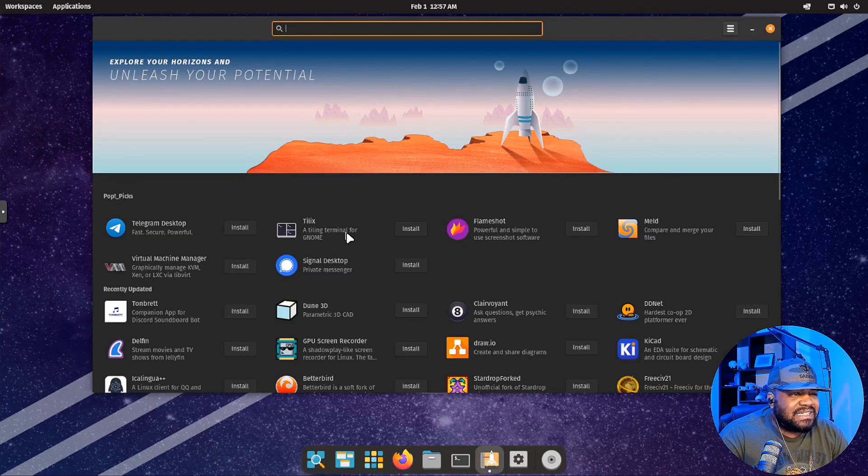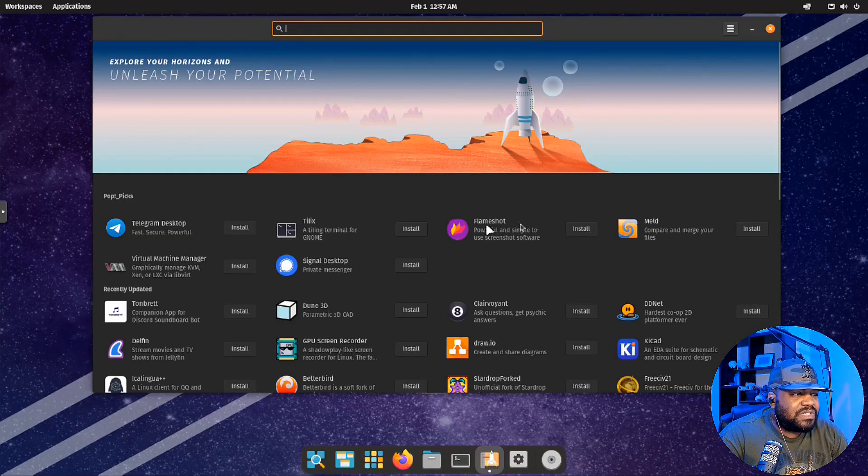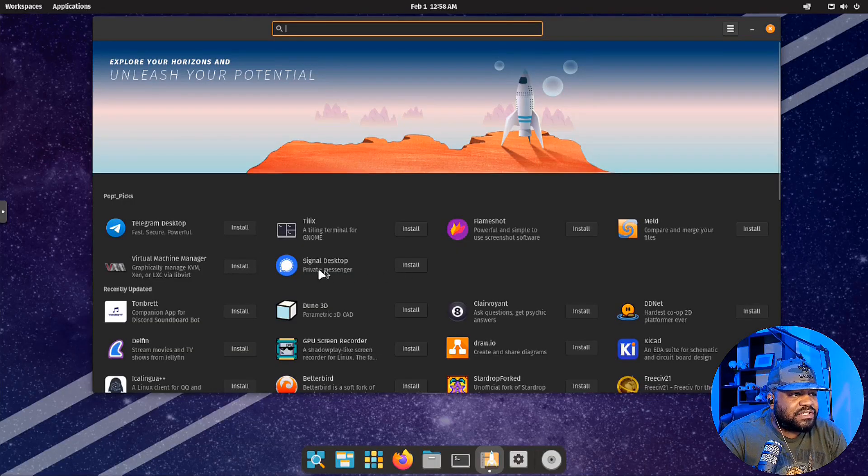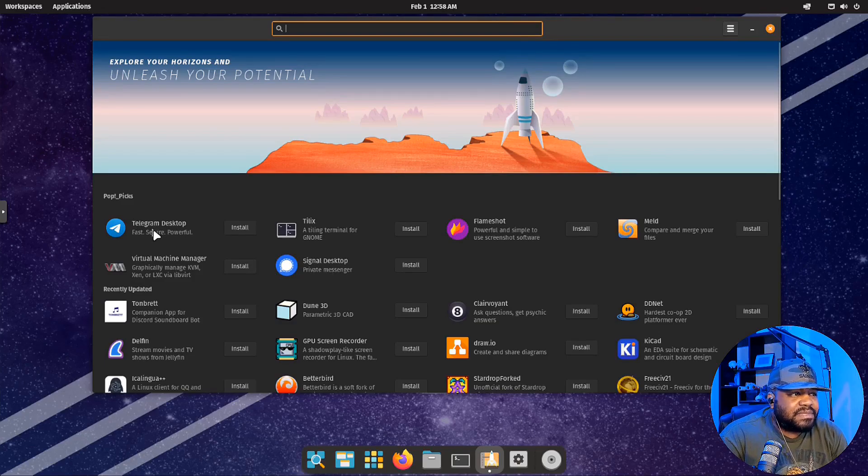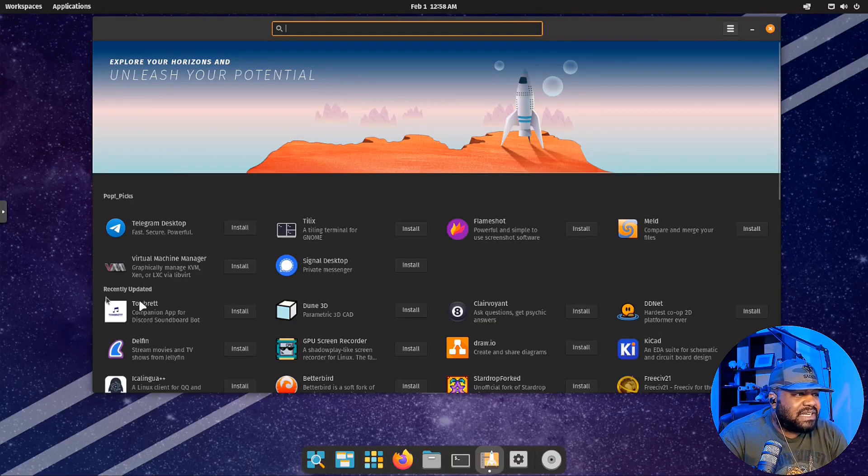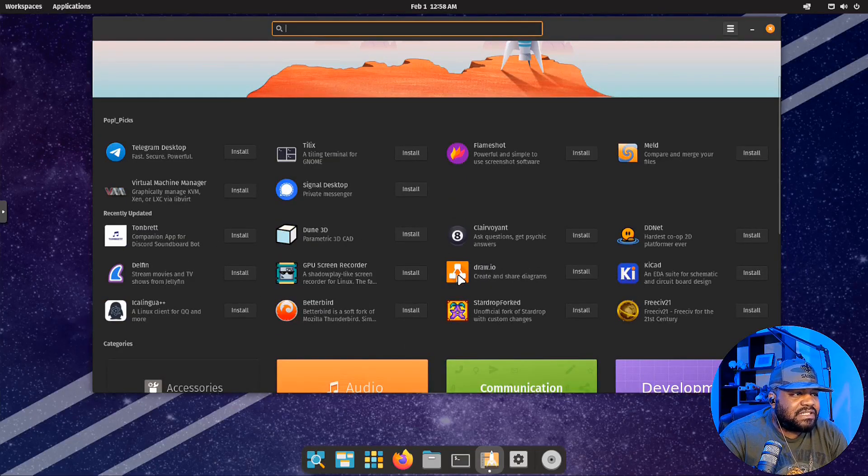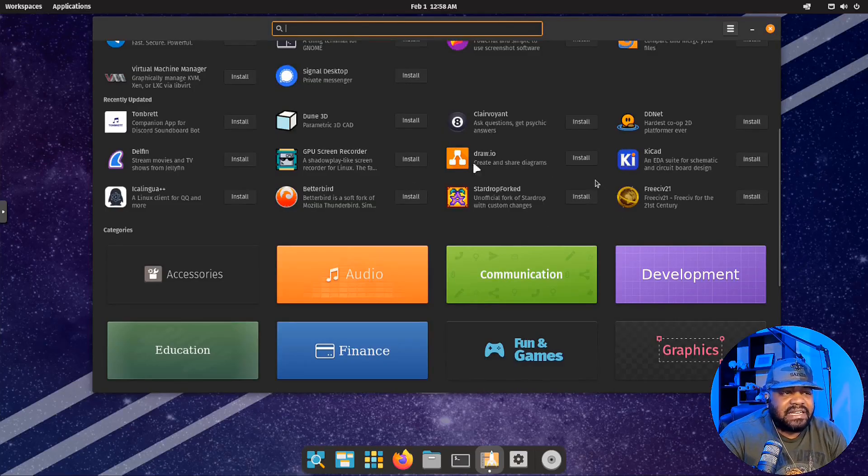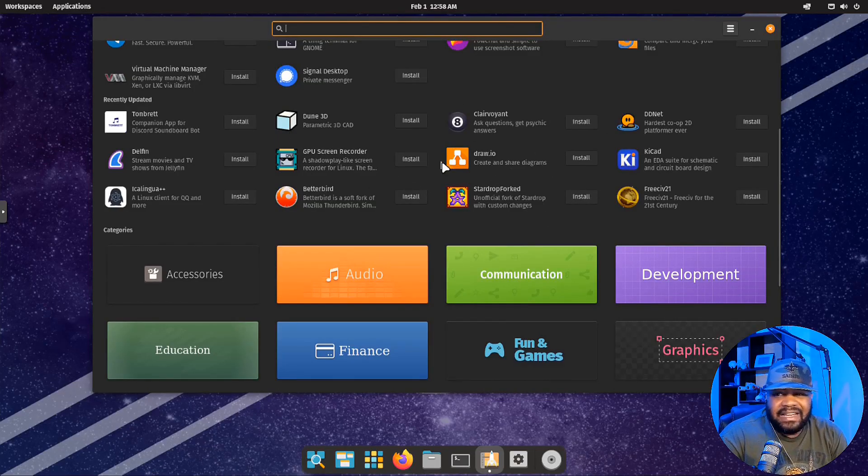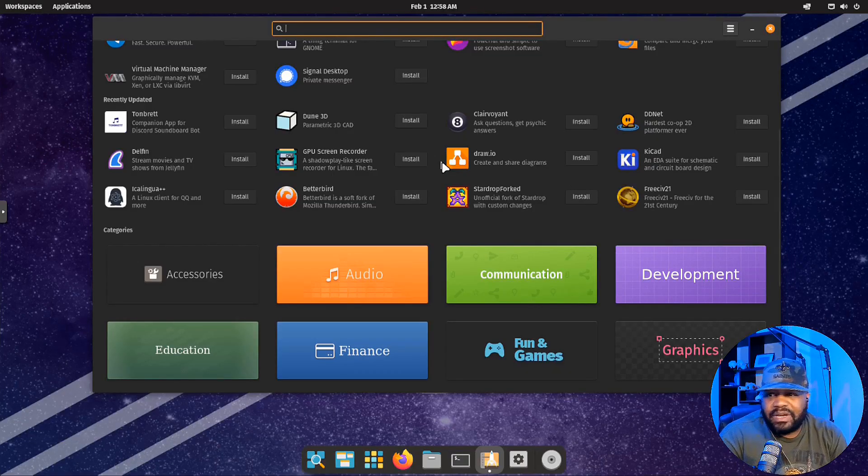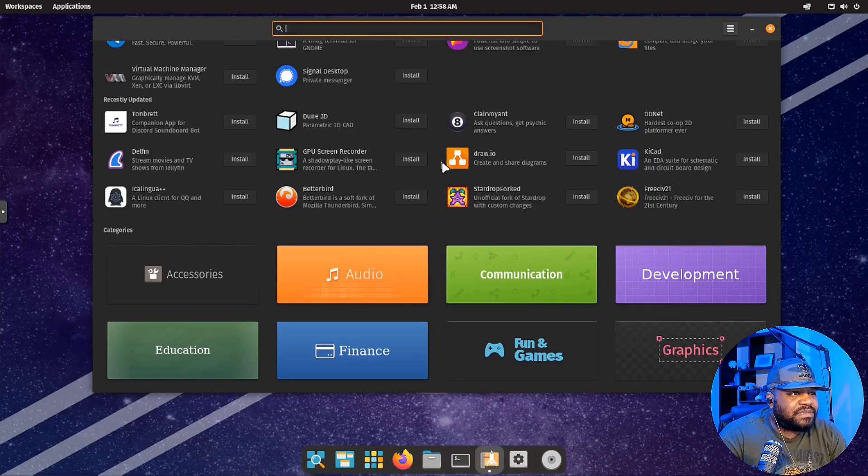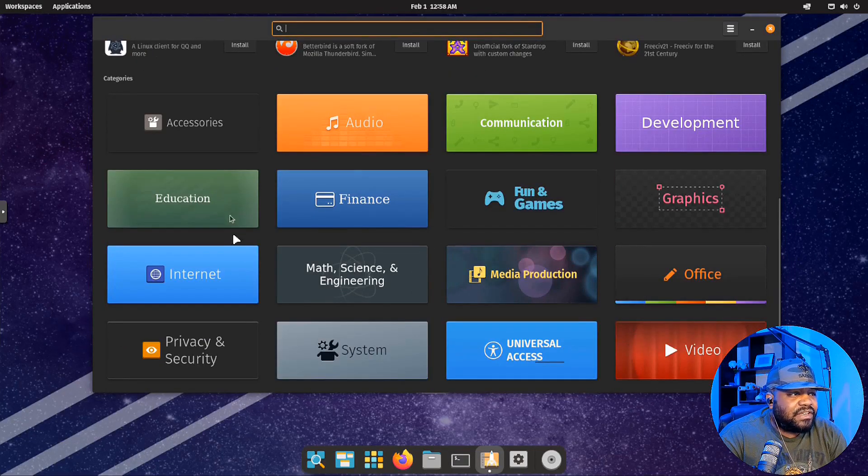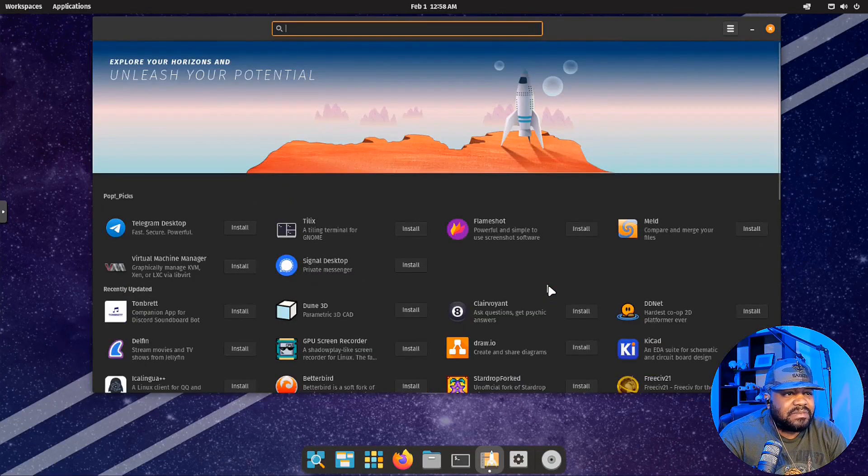Flameshot screenshot tool, Virtual Machine Manager, Signal Desktop, Telegram Desktop. These are the Pop Picks. Then recently updated: this shows you the updated applications that have been updated recently. Not that they're installed, but they're being developed on and they have a new updated version of the application. Then they have the categories down here. You can go through all your different categories. It all depends on what you're trying to do.